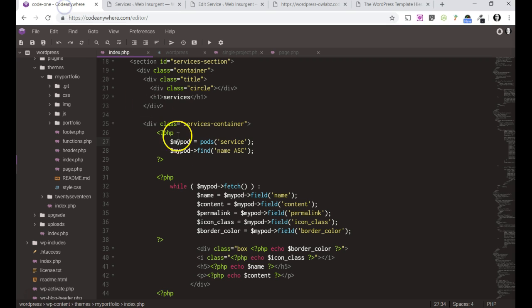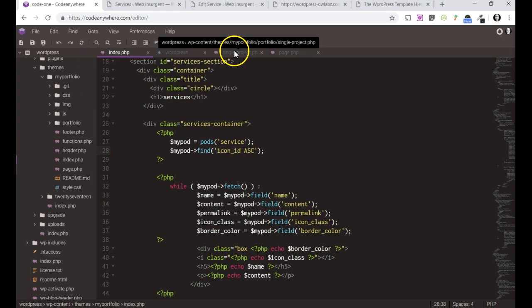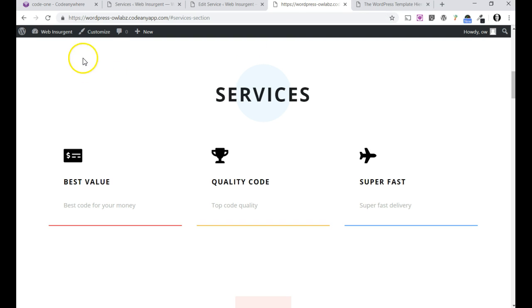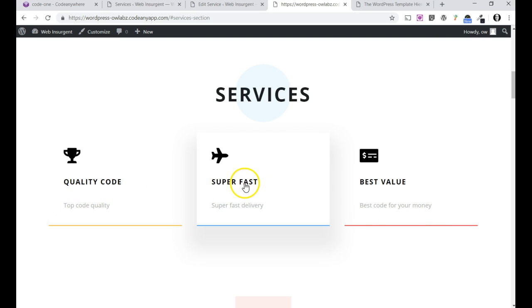I have to change this to icon ID, save that, then go back and BAM, there we go. Quality code, superfast, best value. I think that's better anyway. That's my coding challenge entry for today. Thanks Joe.